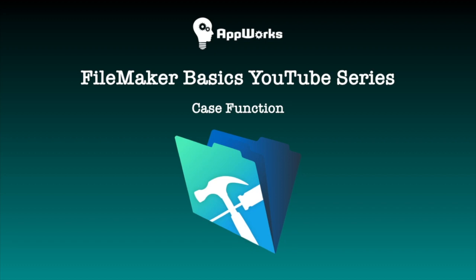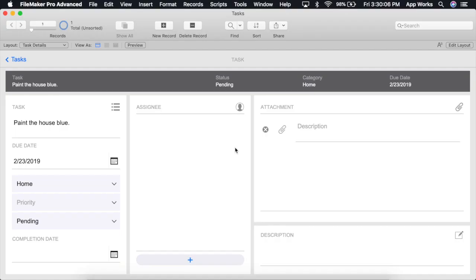Hi, this is Michelle at AppWorks, and today I'm going to show you how to write a calculation using one of FileMaker's most useful and commonly used functions called a case.